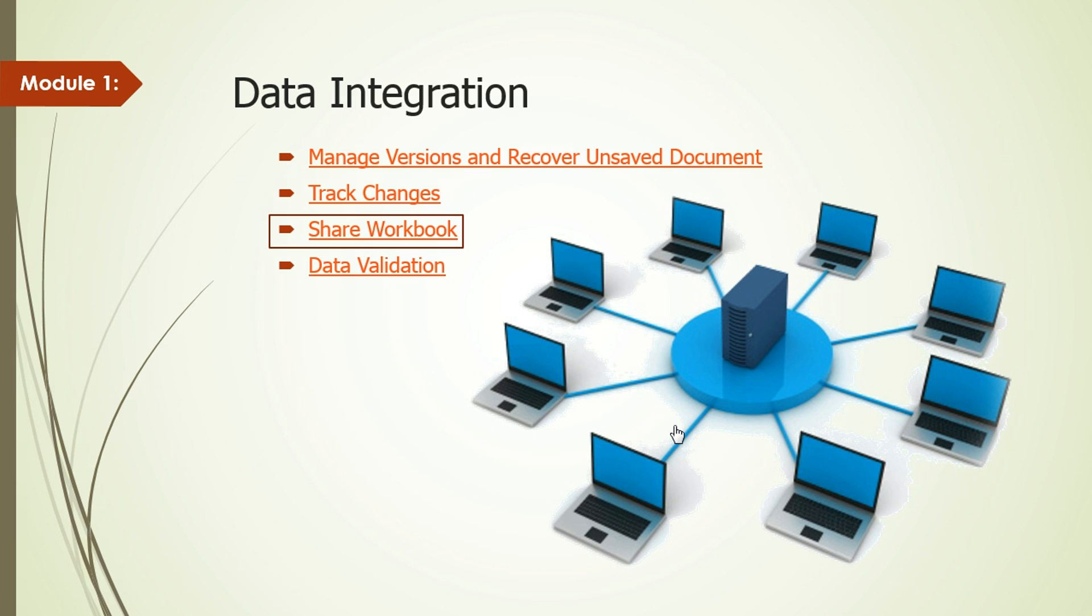After enabling Shared Workbook, you can place your workbook anywhere in the shared network or on the cloud, and many people can work on that workbook simultaneously.